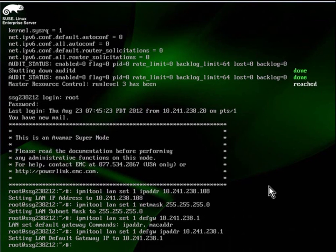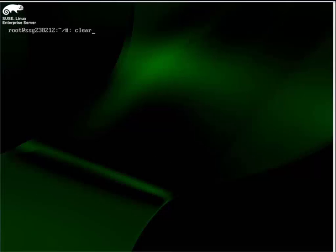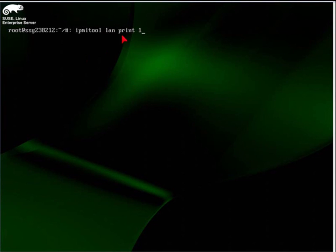These changes will take effect immediately, so we can go back to the browser. We can connect to the new IP address of 10.241.238.108. Before we attempt to connect to the new IP address, why don't we run an IPMITool command, which will show us the settings for channel 1.